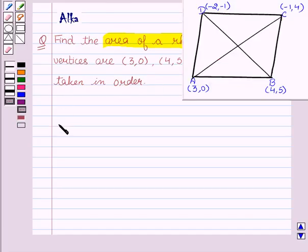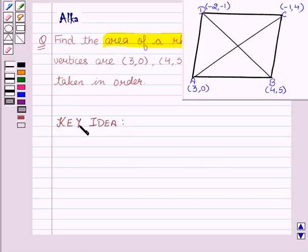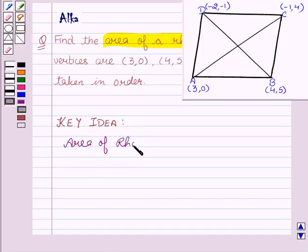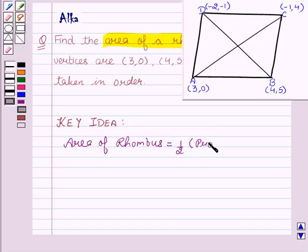Before starting with the solution, I would like to tell you the basic idea behind the question. Since we have to find the area of the rhombus, which is equal to half the product of its diagonals.